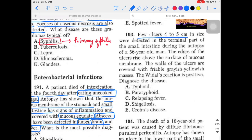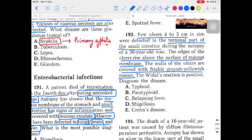Question 193: Few ulcers 4–5 cm in size were found in the terminal part of the small intestine — again the Peyer's patch region — during autopsy of a 56-year-old man. The edges of the ulcers rise above the surface of the mucous membrane. Walls are covered with friable grayish-yellow masses. Vidal reaction is positive. Vidal reaction is a test for typhoid fever from microbiology, making the diagnosis clear.